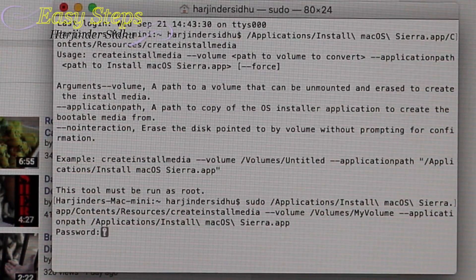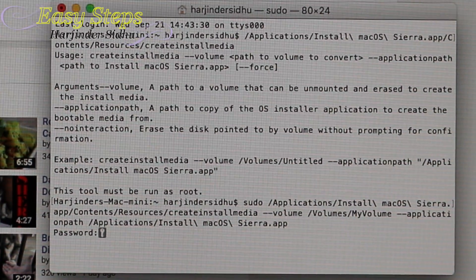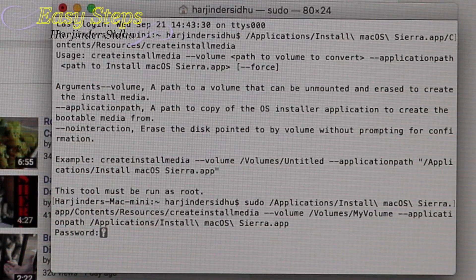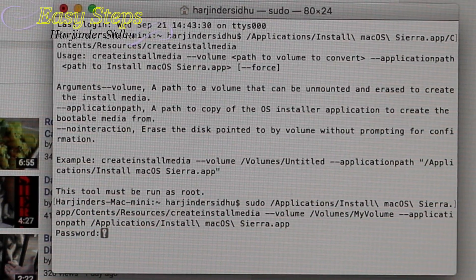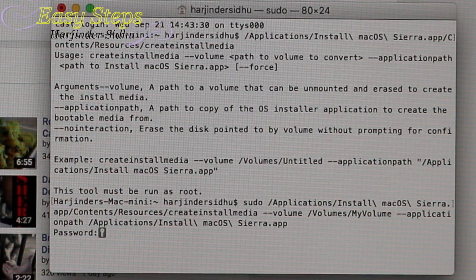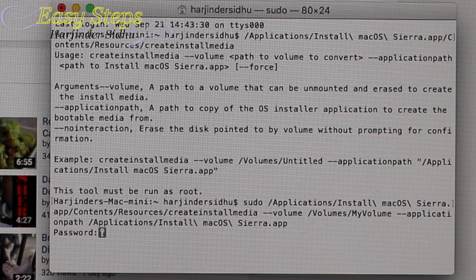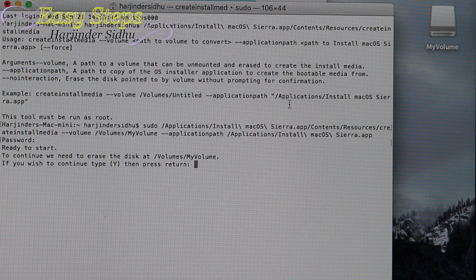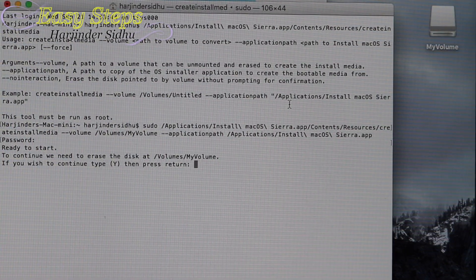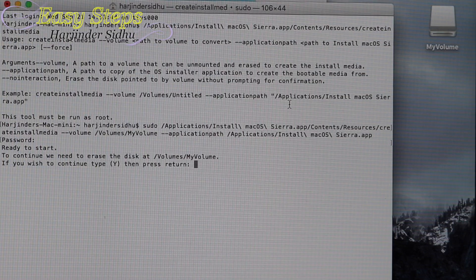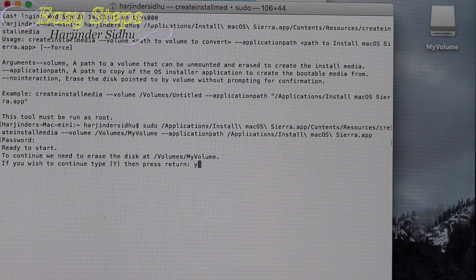It will prompt you for a password. This is the password for your computer itself — not your iCloud password or anything else. Once you enter the password and hit Enter, it will say it's ready to start. To continue, it needs to erase the disk. If you want to continue, type 'yes' and hit Enter.